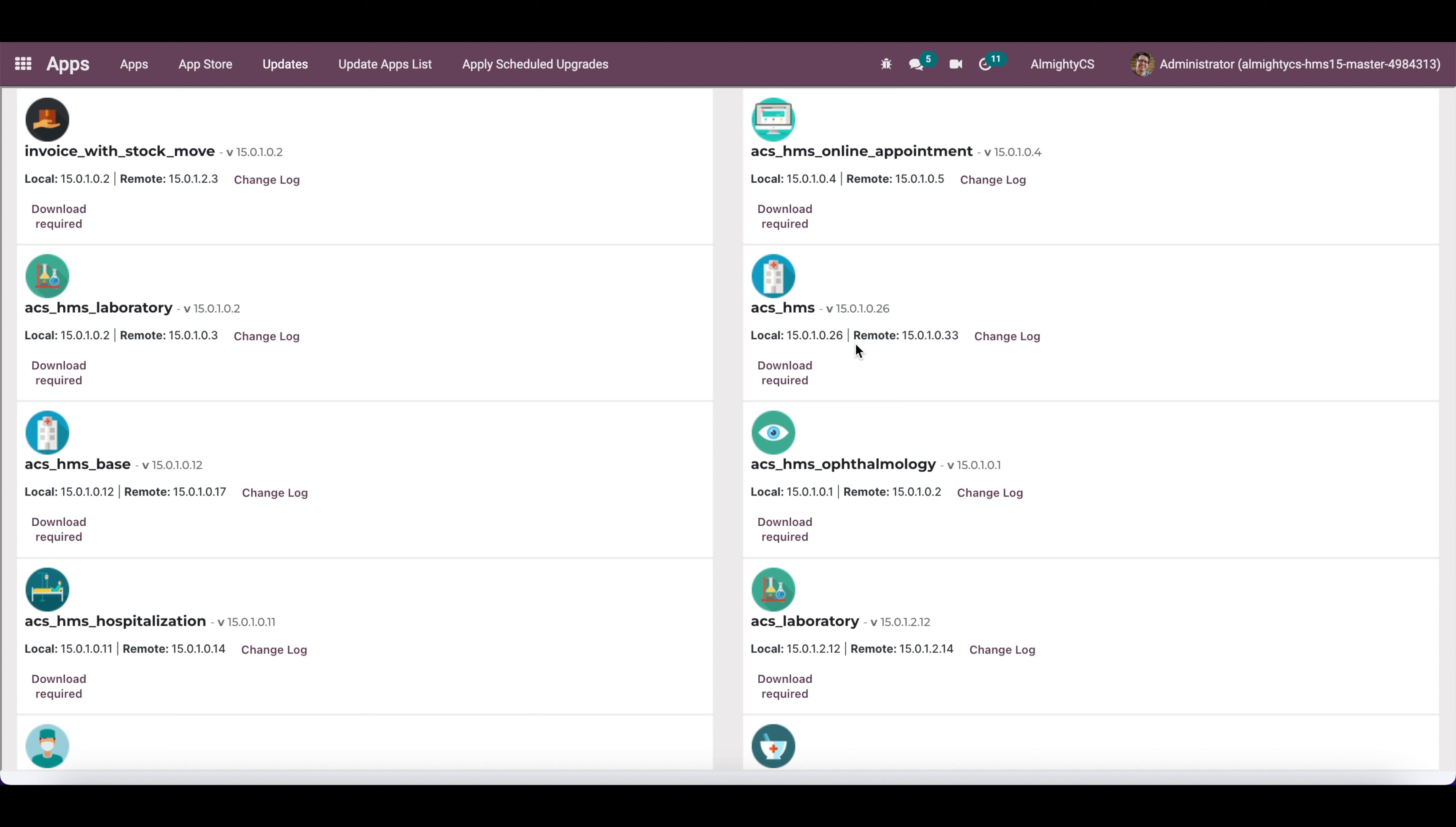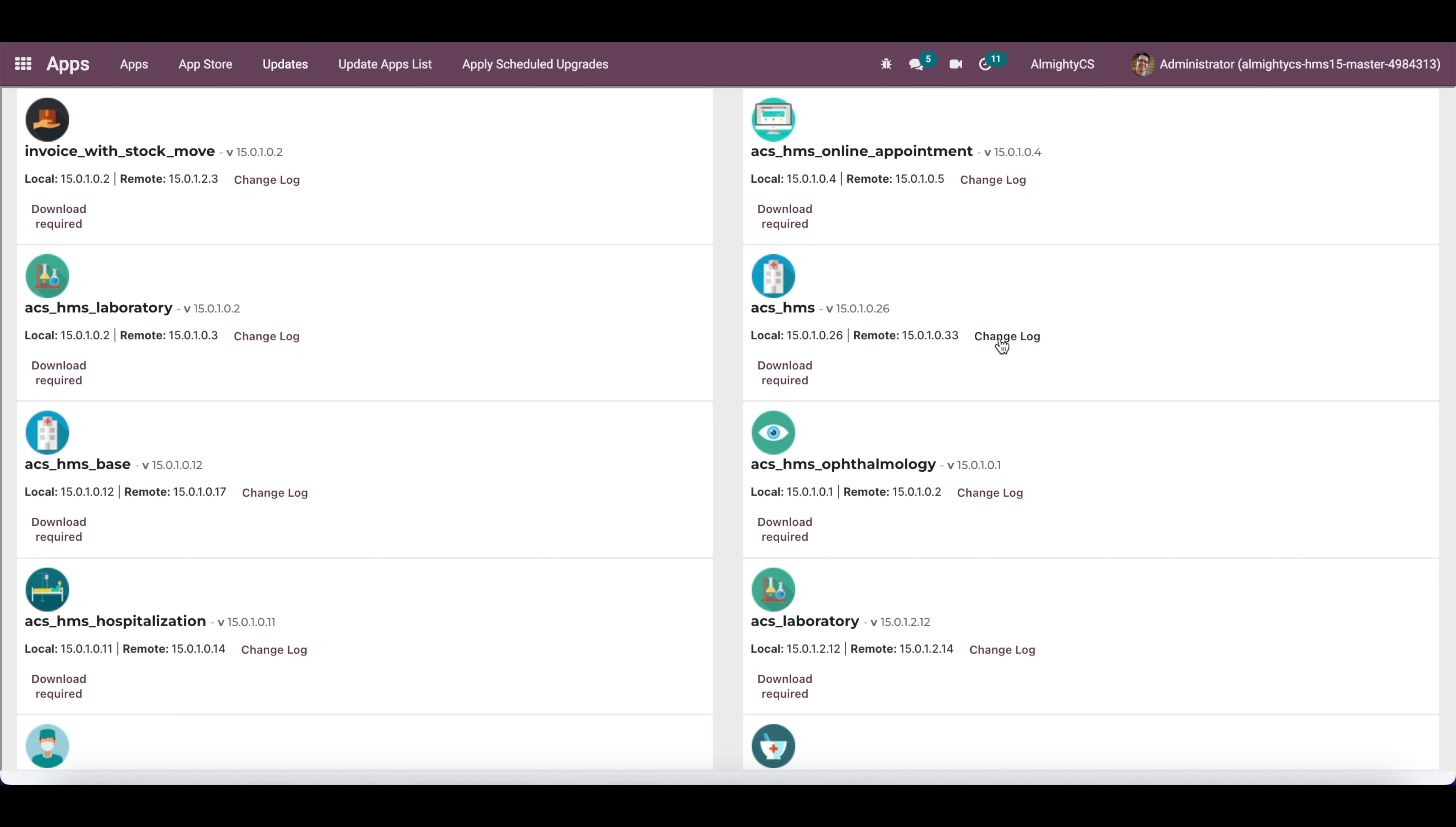The latest version is 15.0.1.33 and the installed version on the server is currently 26. So I need to download the module from the app store and use it. You can also see the changelog for your changes.